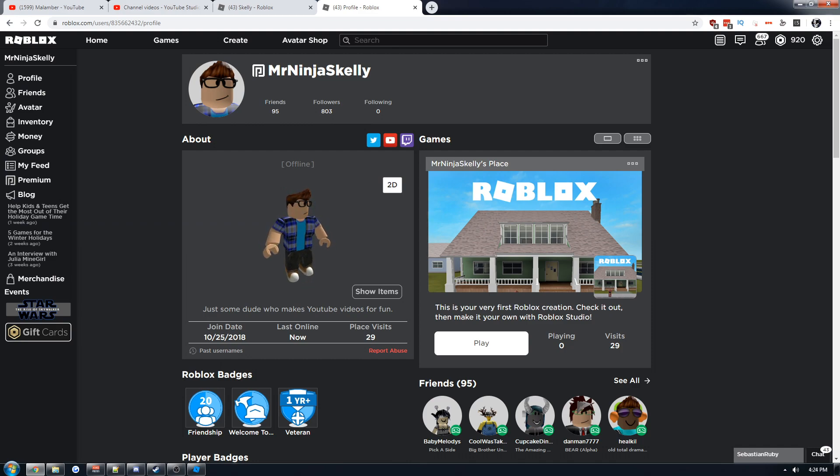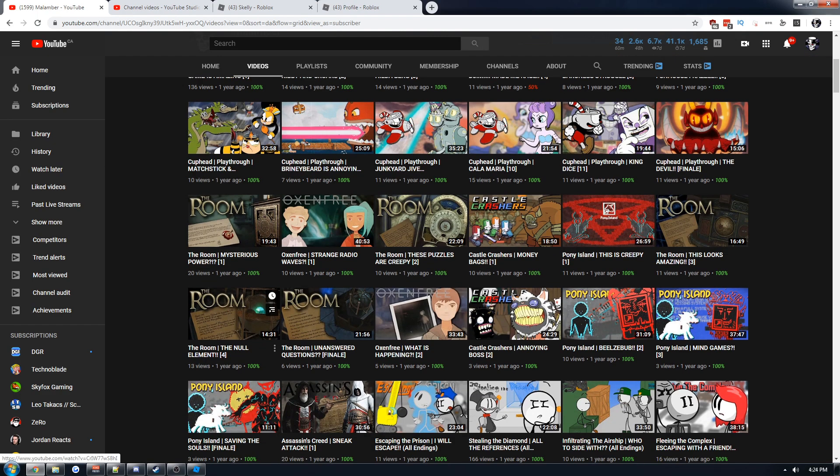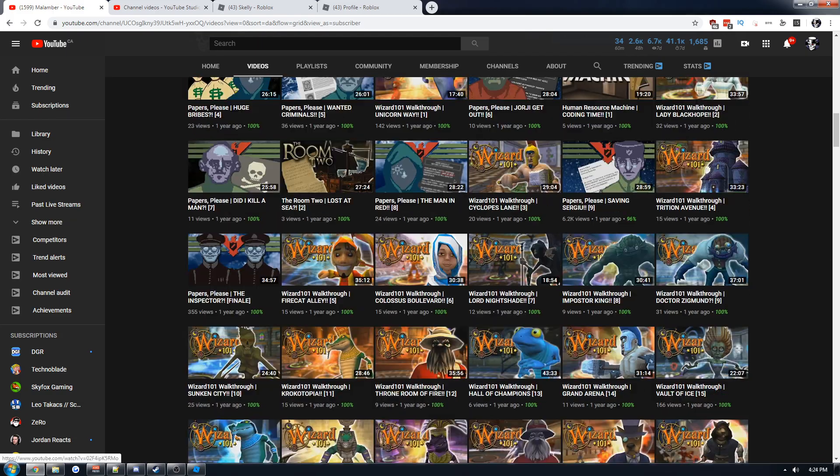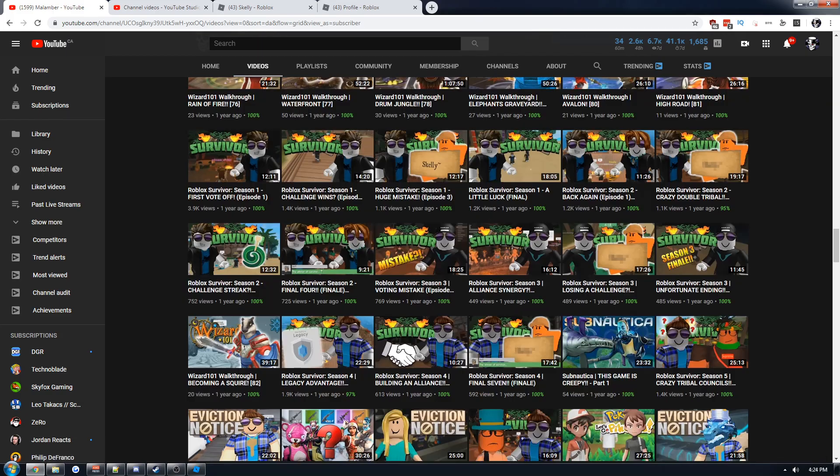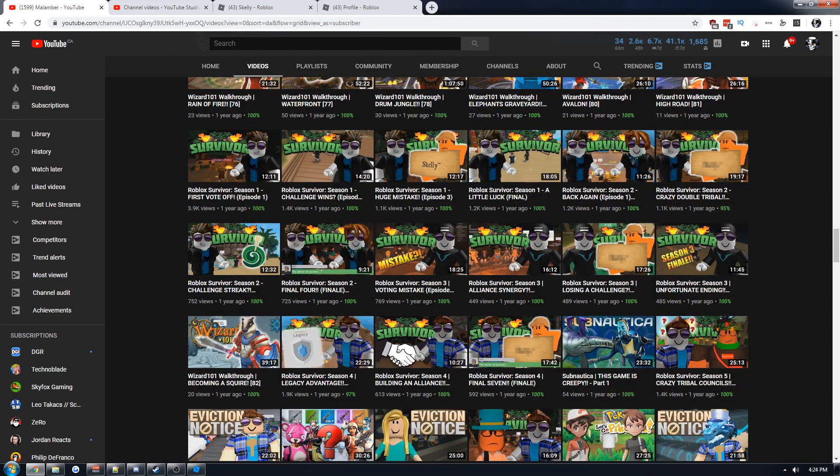I went from making random gameplays, which I still do every now and again. I started with Cuphead—I really love that game by the way—and I just made random gameplays. Then I started playing Roblox and I found Survivor on Roblox.